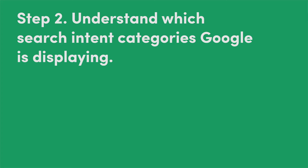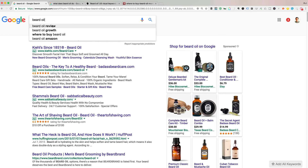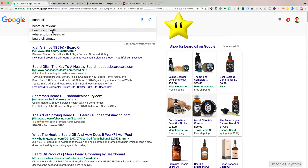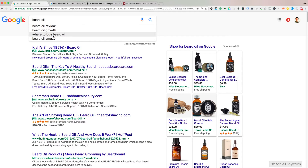Step two is to understand which search intent categories Google is displaying on that head search phrase. Another way of doing that is to simply click into the search box and look at what Google is showing. You can see here they are displaying beard oil reviews — and that is commercial investigation. Beard oil growth — that's more in the informational how-to. And then here are your transactional results, and you may even consider some of these navigational because they're trying to get somewhere specific on a specific site.